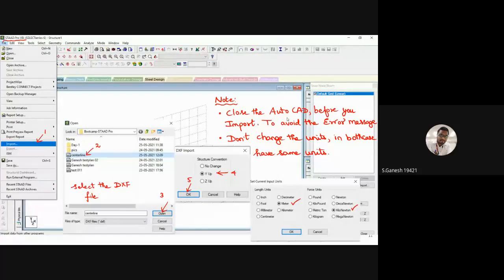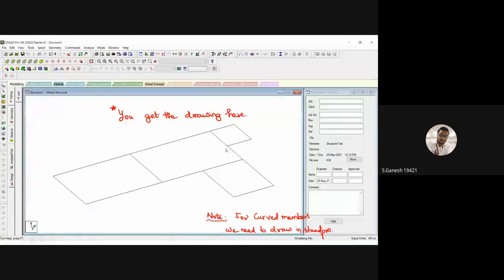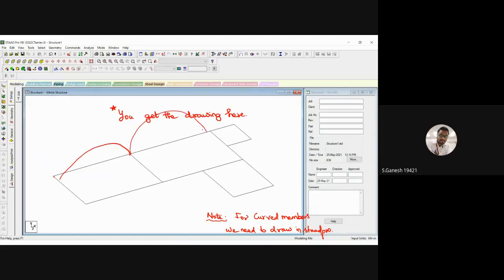Some important tips: close AutoCAD before importing the DXF file into STAAD.Pro — if the file is open in AutoCAD, you'll get a warning that the file is active and cannot be shared. Also, maintain consistent units in both drawings; if AutoCAD is in feet and STAAD.Pro is in meters, there will be a unit mismatch. Additionally, curved beams will not transfer correctly via DXF. In STAAD.Pro, to draw curved members you need to know the radius, the distance between nodes, and the quadrant direction of the curve.